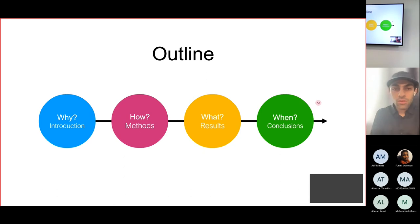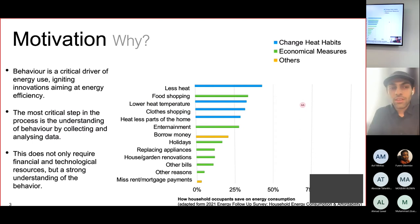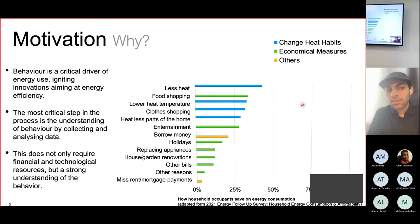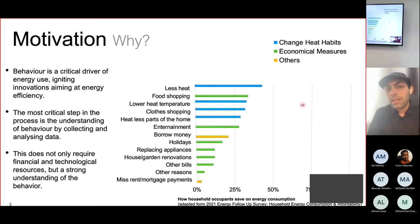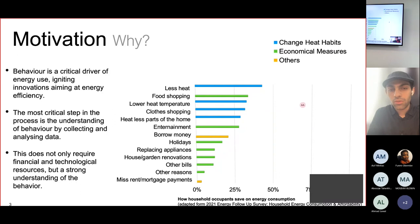In terms of motivation, behavior is a critical driver in energy usage, not only in domestic buildings but in corporate buildings as well. It has ignited innovations in research, especially in electric energy efficiency. As you can see in this plot, this is a summary of a study done by the UK government in 2021.